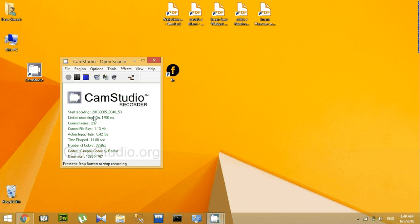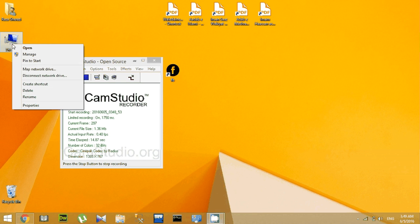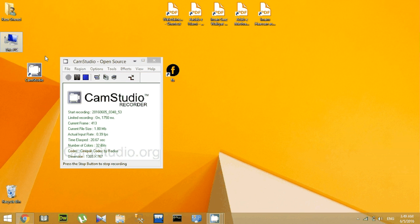Just right-click on My Computer and then go to Manage. It is taking time, you have to wait for it.